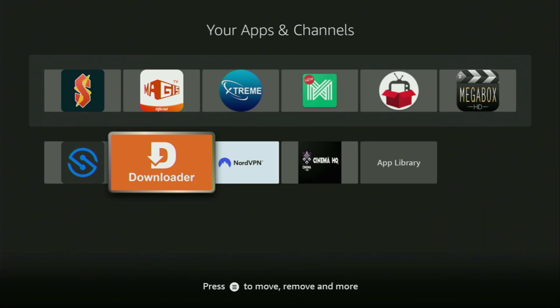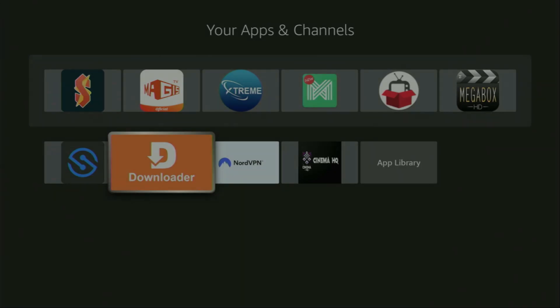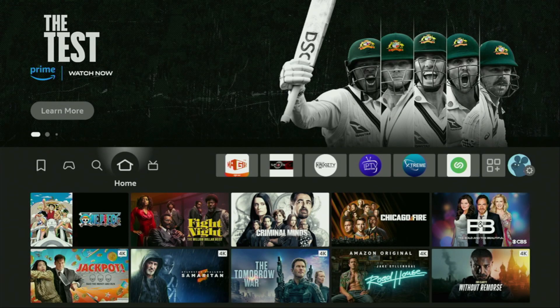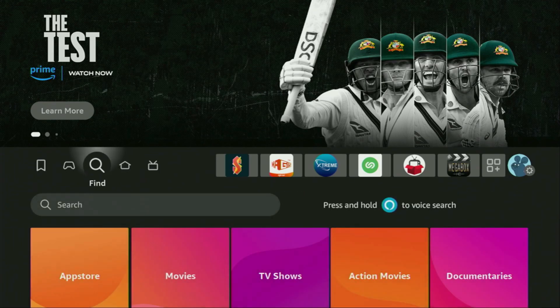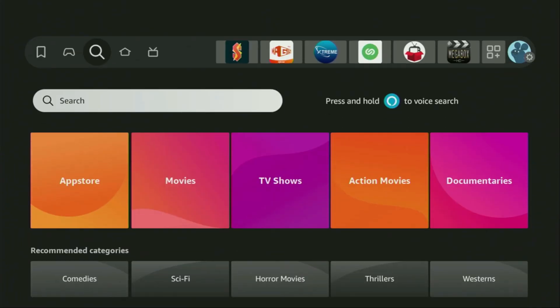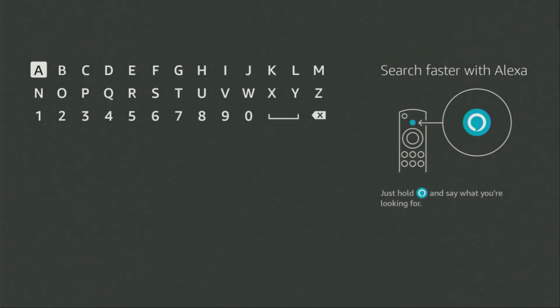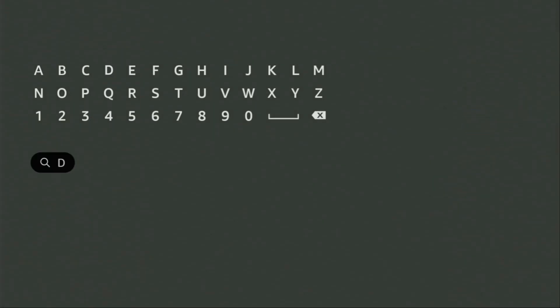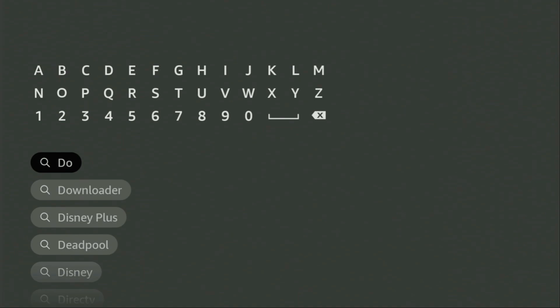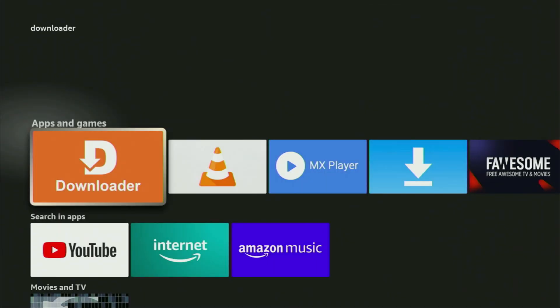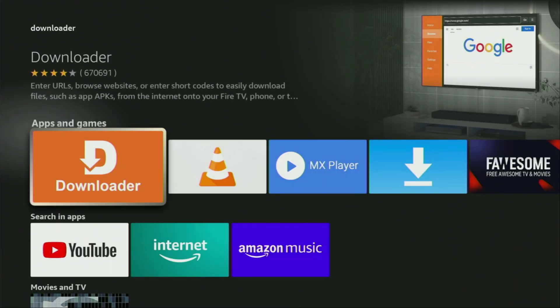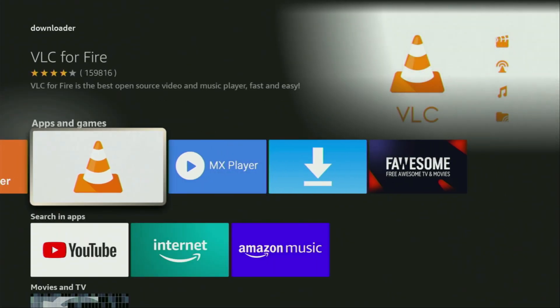First of all, you'll have to get an app called Downloader to your device. You can actually get it totally for free from the official Amazon App Store. So in order to do that, we just go to search on your device and start typing Downloader in the search bar. And as you can see, Downloader has already popped out for us at the bottom. So we click on it and that's the app which you need to get to your device.